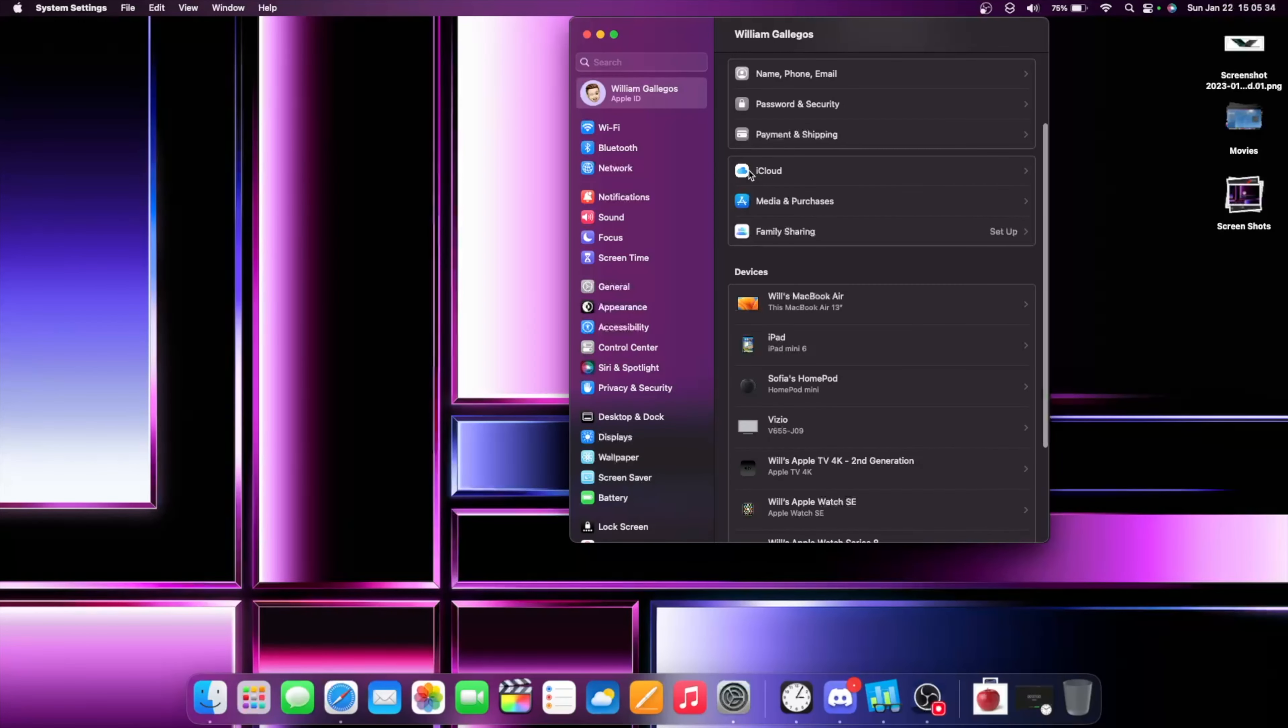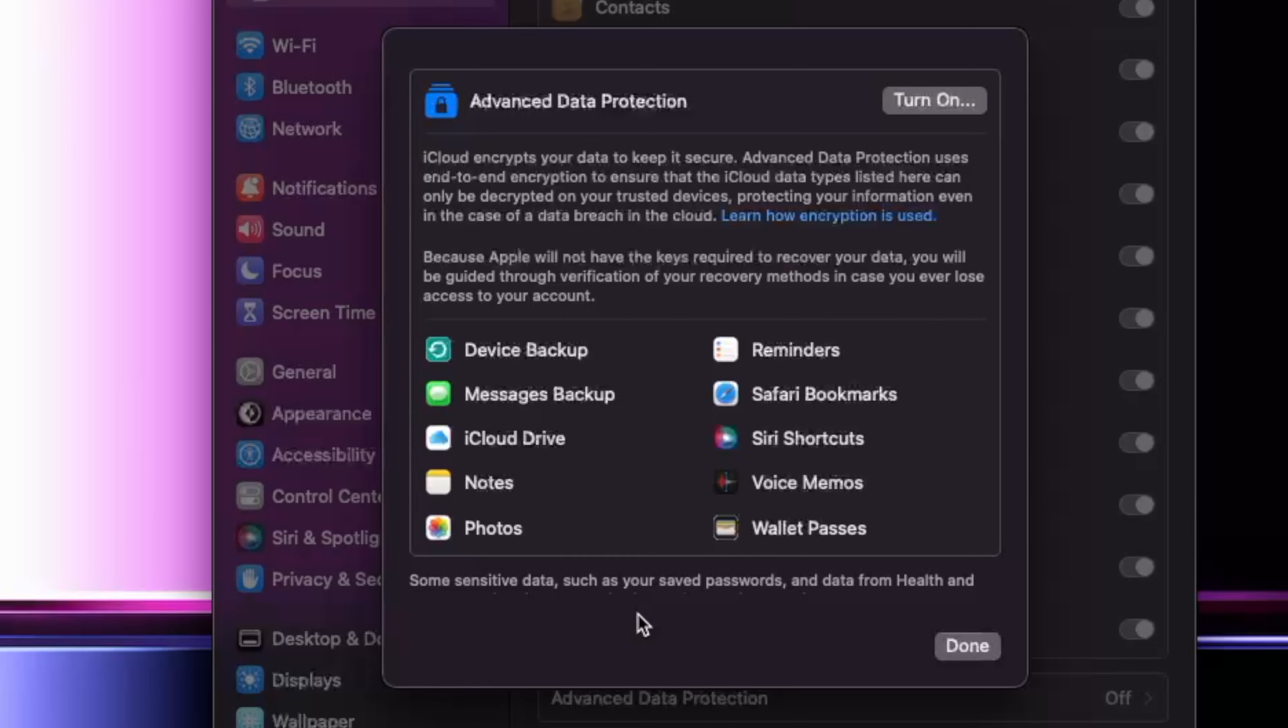Still in our iCloud settings, we go into the iCloud section and scroll down. Advanced data protection is now available to all iOS 16.3 users, not just the ones in America.